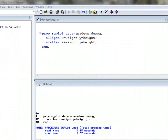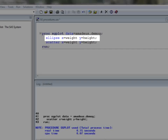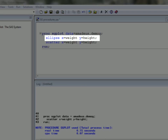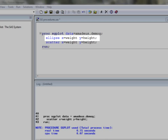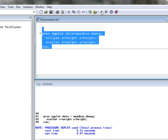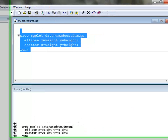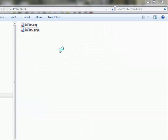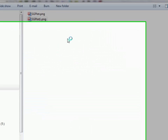Overlaying plots is as simple as requesting each of the different plots within proc SG plot. Returning to our first example, if we wish to add a confidence ellipse we simply include the ellipse statement with the necessary options. The plots are created in the order that they appear within proc SG plot, so in this case I have requested the ellipse plot first so that the scatter plot is laid on top. Running this code and opening the resulting PNG file, we can see the final result.